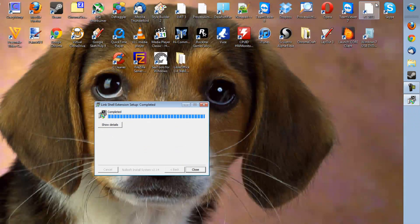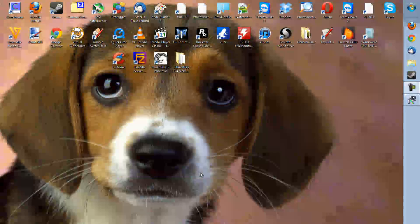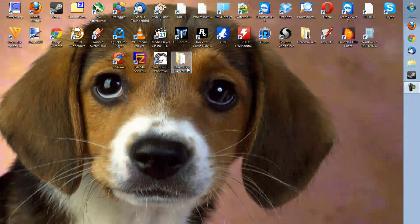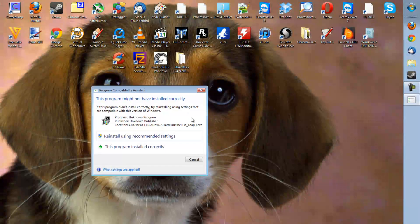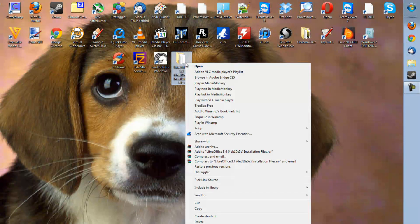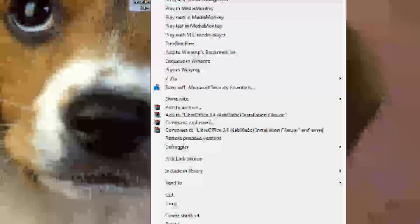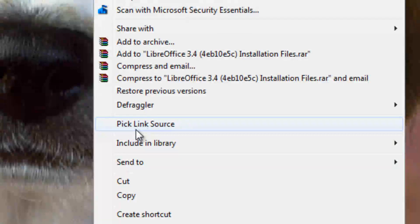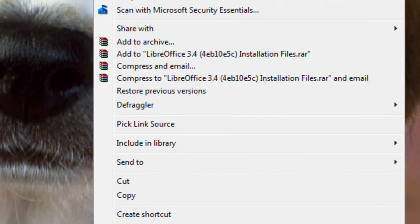Now that you've done that, you should have a new shell on your computer. When you right-click things it will have added the subheading 'Pick Link Source'.